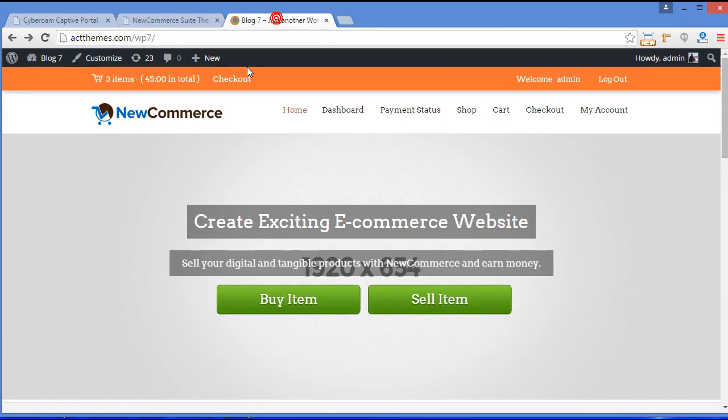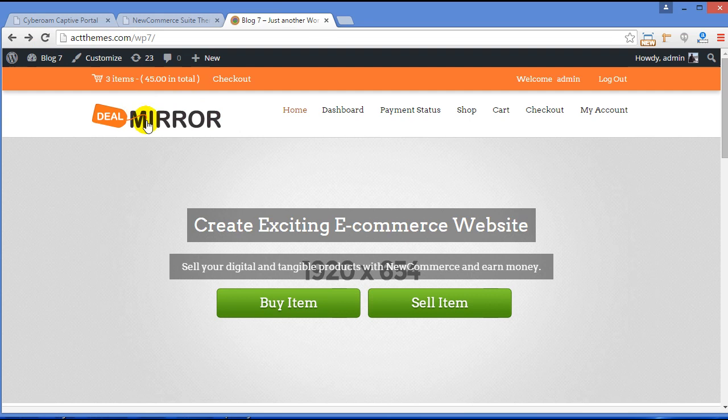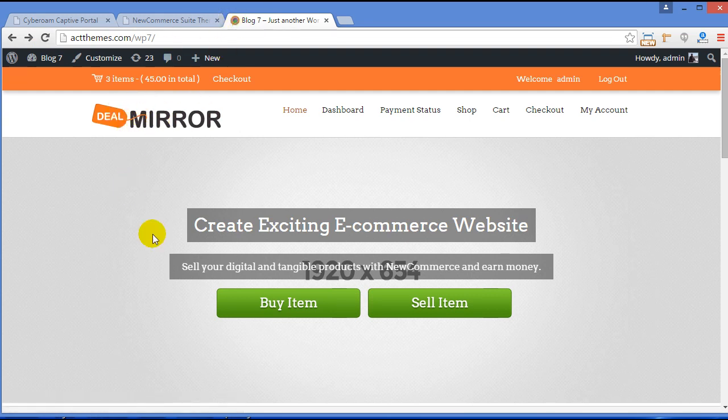Okay, now let's visit the site. Now you can see over here your logo and favicon image.